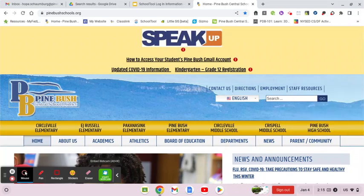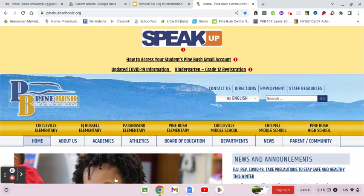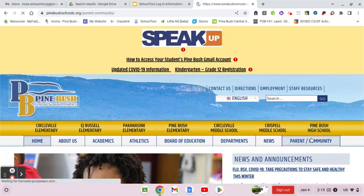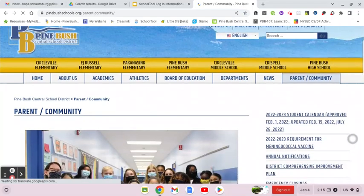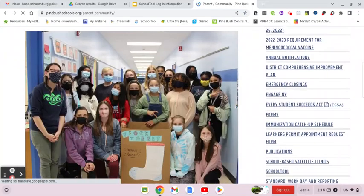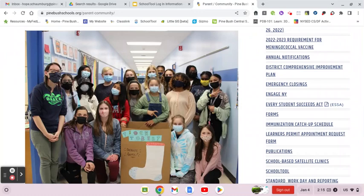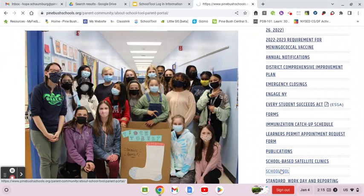Starting off on the Pine Bush School's website, to access School Tool you're going to go to the Parent/Community section. If you scroll down there's going to be a sidebar, and School Tool is listed as a link. So we're going to go ahead and select that.